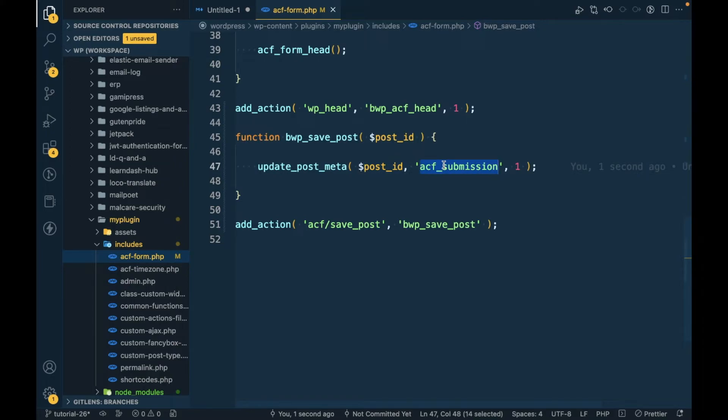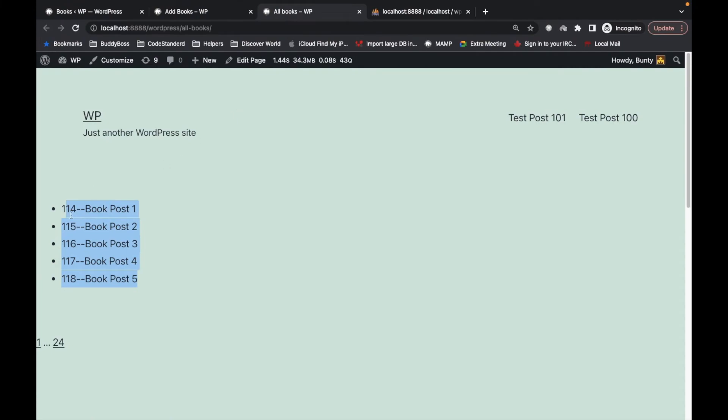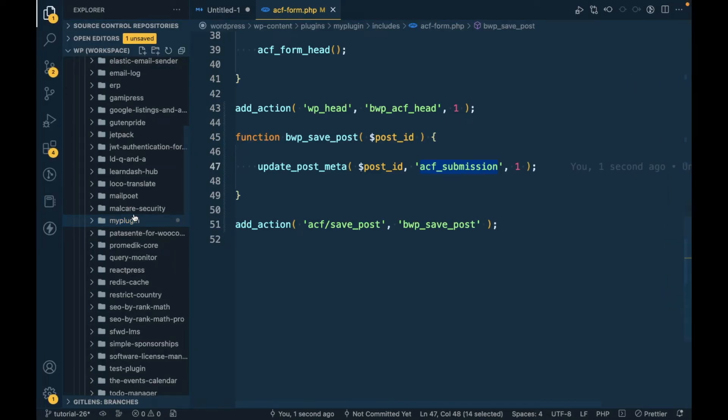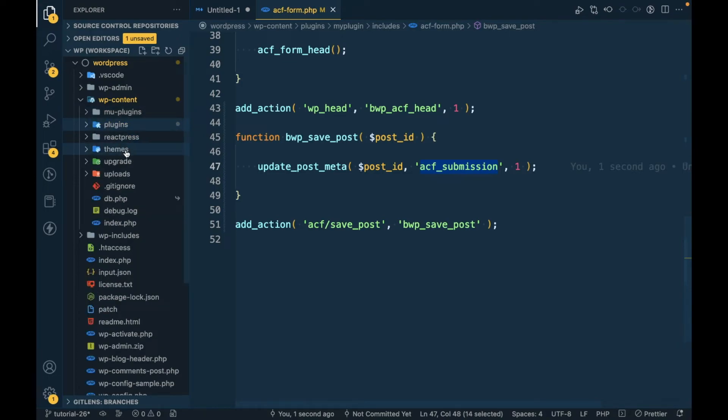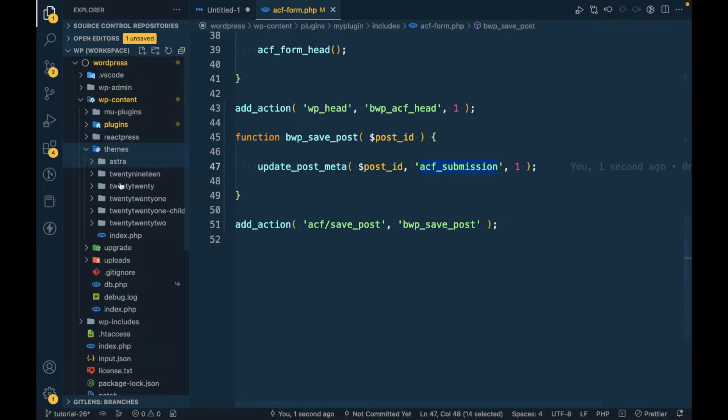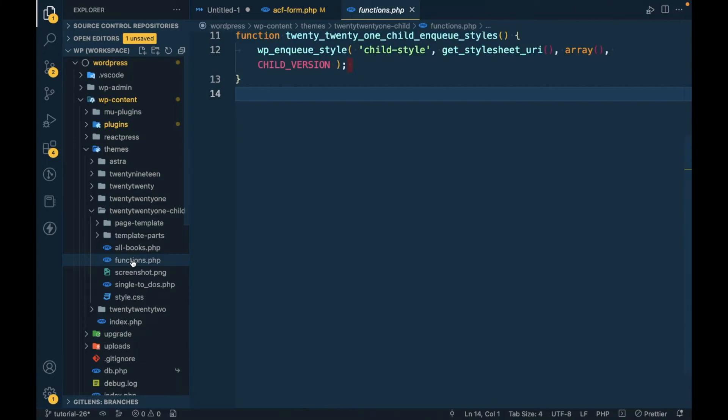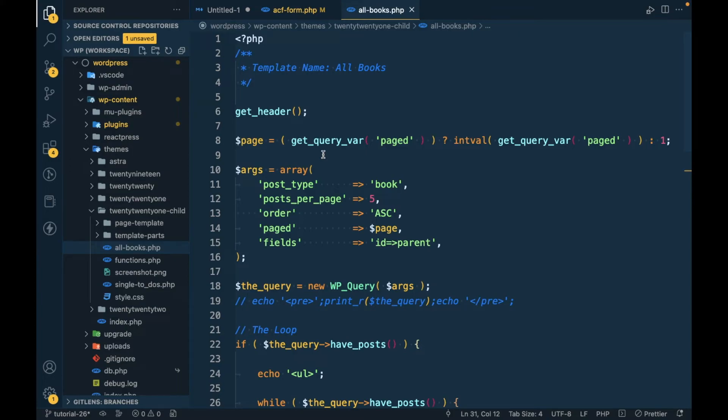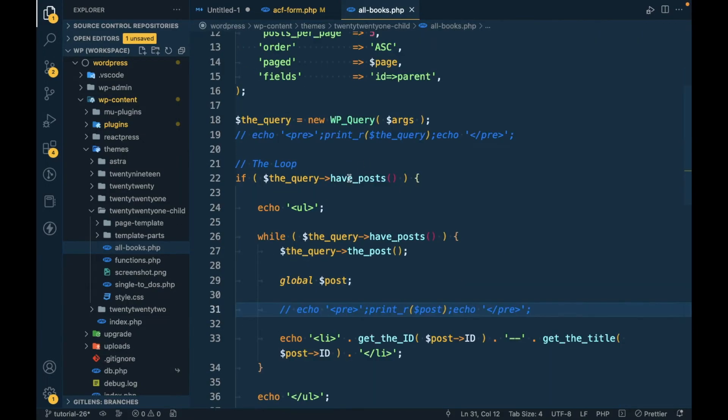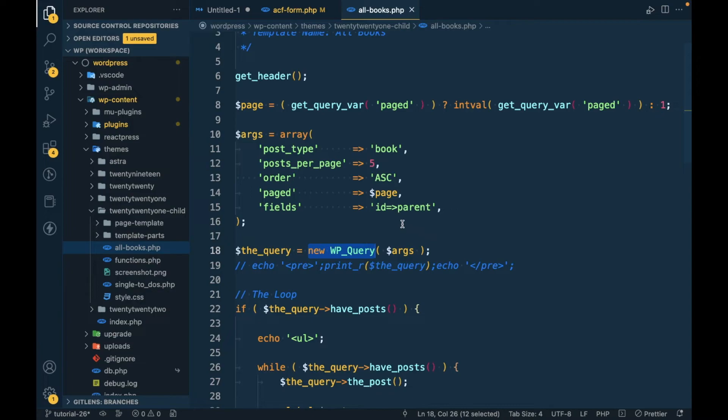The result I am displaying over here is coming from the child theme's all books dot PHP. If you are not familiar with this, I'm going to provide the link in the description section about this WP_Query. I have a whole playlist for this WP_Query, but yeah if you are using ACF then you must be familiar with this WP_Query.